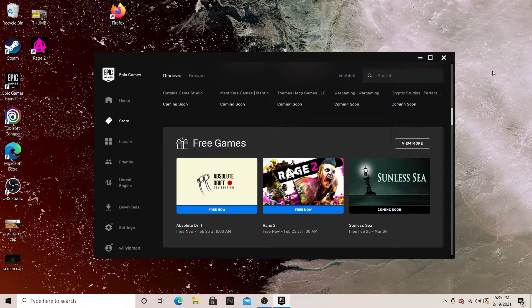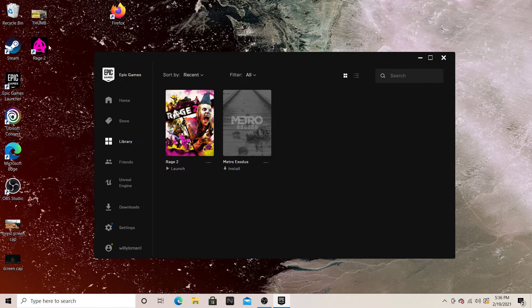I got this pop-up saying Rage 2 was free for a time on Epic. Go look it up right now on Steam — it's a $60 game, and it was free. So I said, well, let's do it, why not? And so I went and signed up for it, and eventually, as you can see right here, I ended up being able to download it.